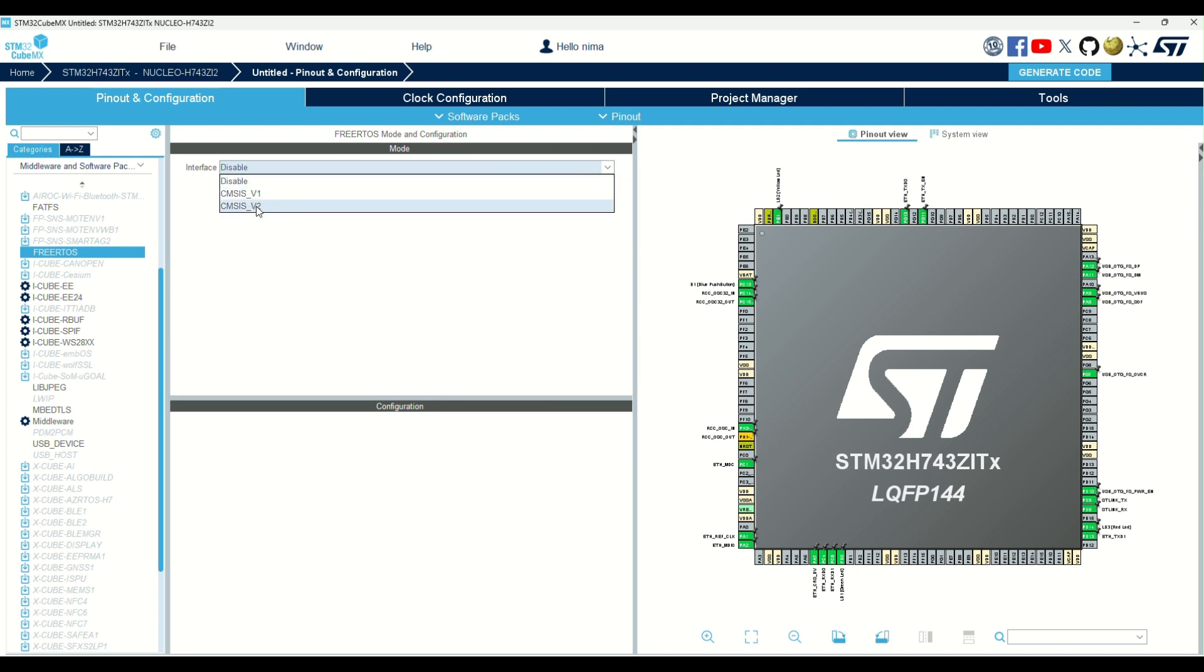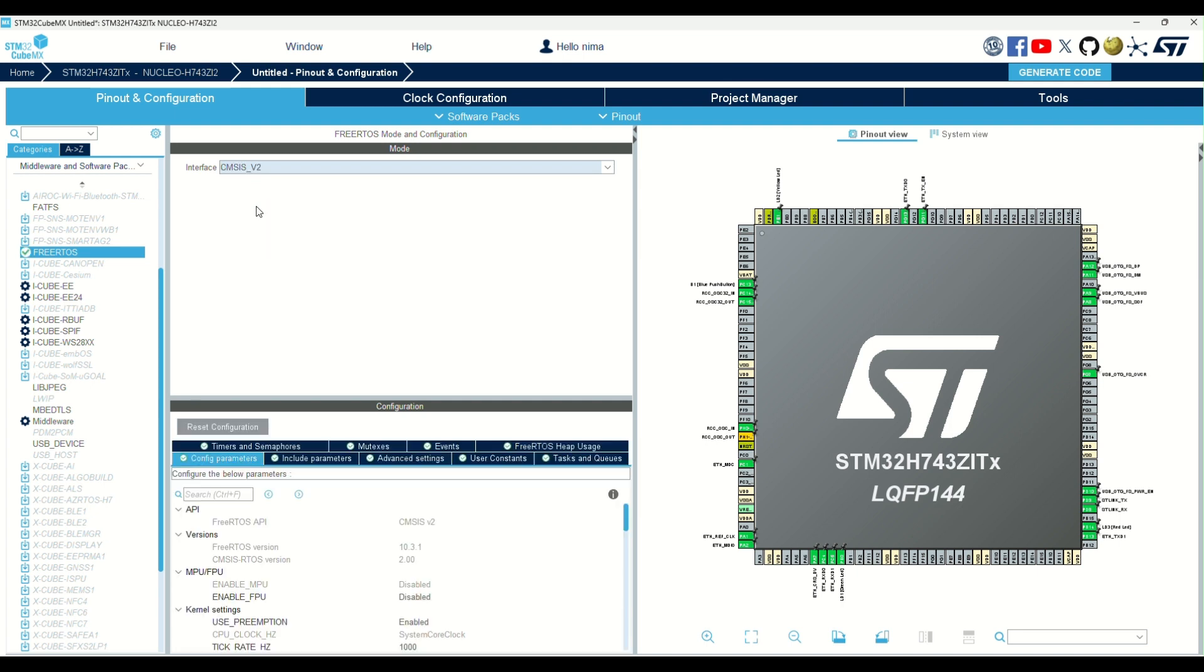In here, we can select one of two versions of RTOS. V2 has more functionality, so we select V2 now.